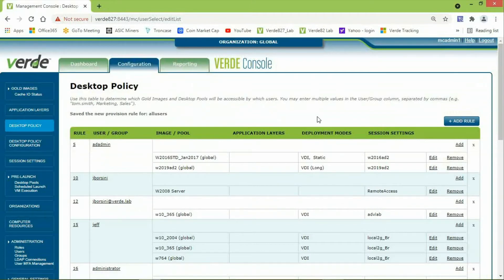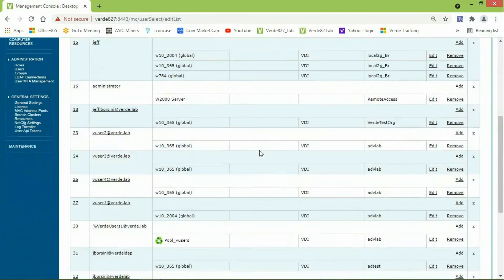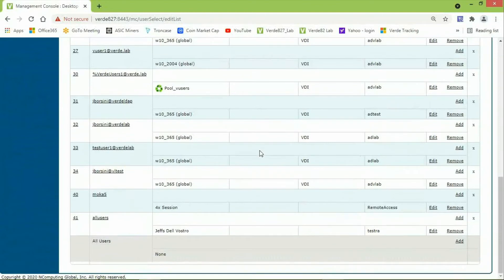You can edit an existing rule in Desktop Policy and perform the same Save Close function after making changes to a rule. Save Close will position the rule in Desktop Policy at the end of the list. So, if I scroll down, you will see the all users here as Rule 41.